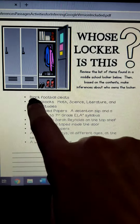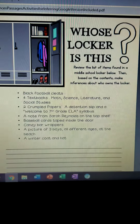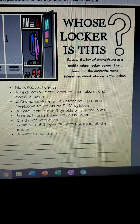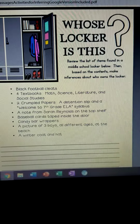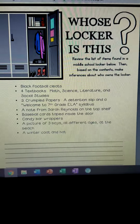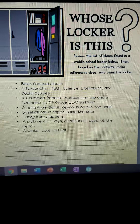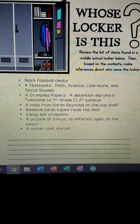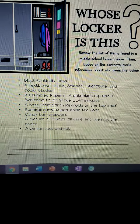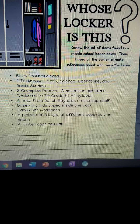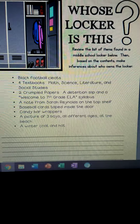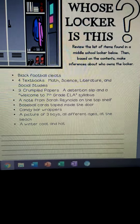Our list is: black football cleats; four textbooks — math, science, literature, and social studies; two crumpled papers; a detention slip; a welcome to seventh grade ELA syllabus; a note from Sarah Reynolds on the top shelf; baseball cards taped inside the locker; candy bar wrappers; a picture of three boys, all different ages, at the beach; and a winter coat and hat.